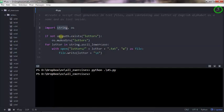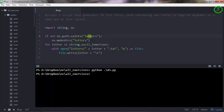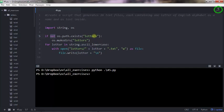I'm saying if this path does not exist, if the letters directory does not exist, then create that directory. Otherwise, don't do anything. So if there's such a folder, don't do anything, just go to the next line.